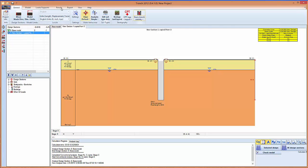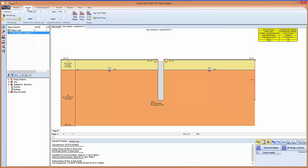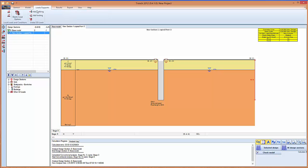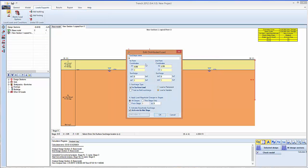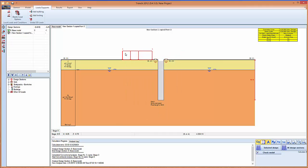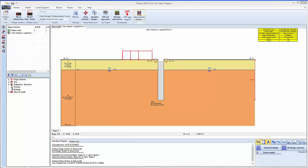And in this section we can go in on the model tab, load supports, we can draw in a surcharge. We can also put in some 3D loads if we want.